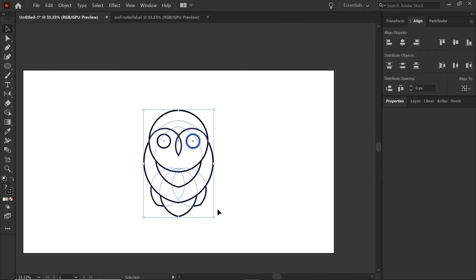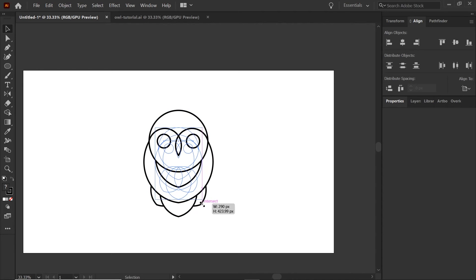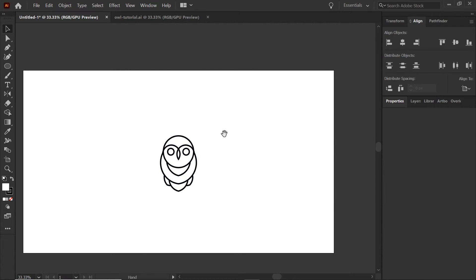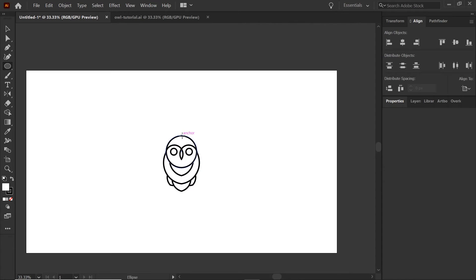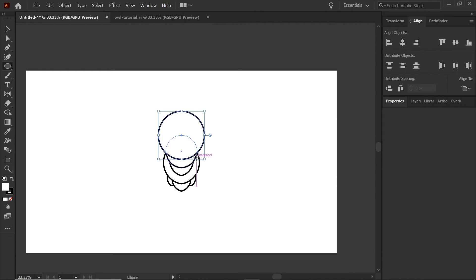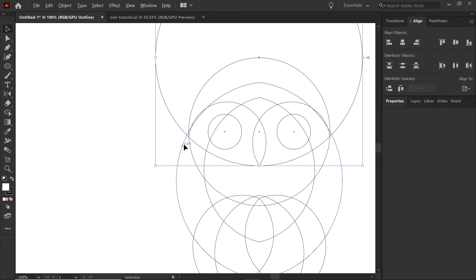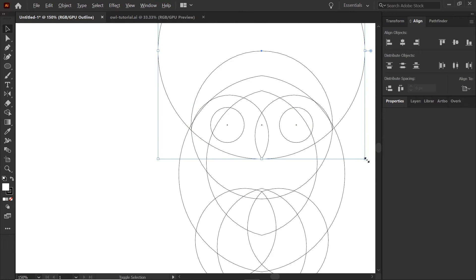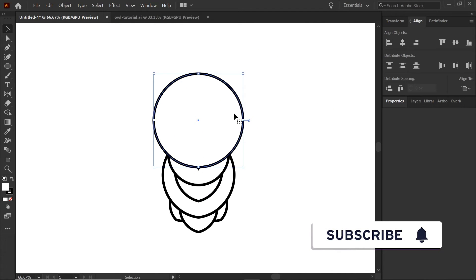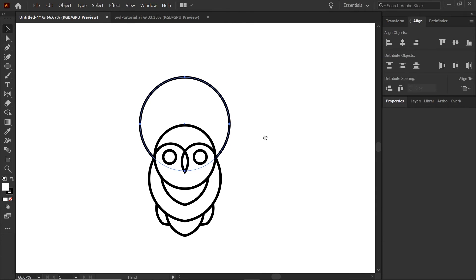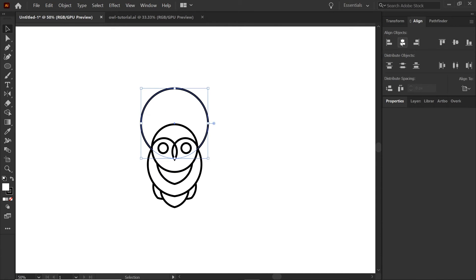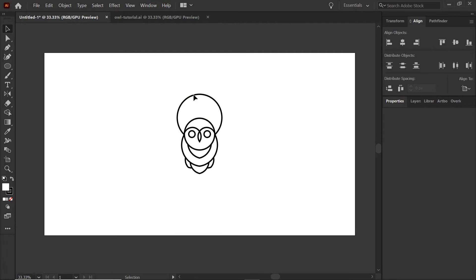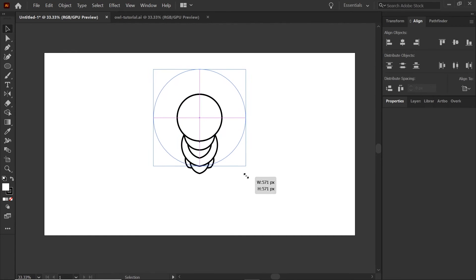Moving on to the wings — select the entirety of the owl and hit Control or Command G to group it, then using alt or option shift, constrain and move it down. Go back to the Ellipse tool, making sure we're in the center, and align to that same intersection point. Put that circle right there, use Control or Command Shift left bracket to send it to the back, and make sure it's aligned — you don't want to mess up that shape.